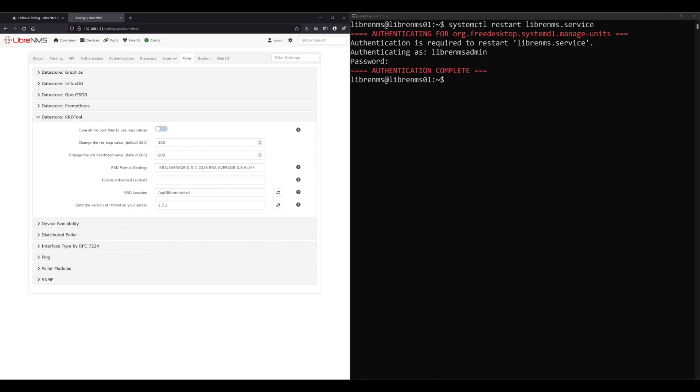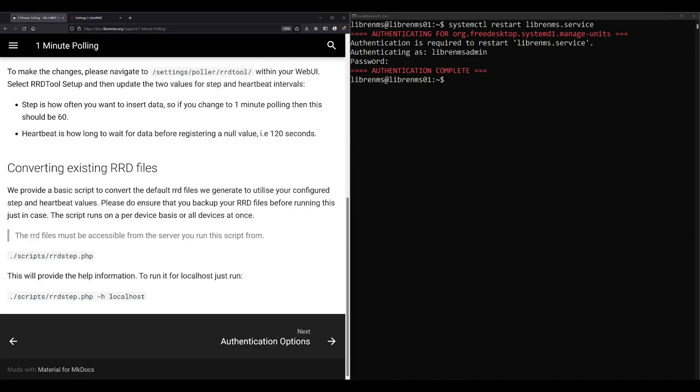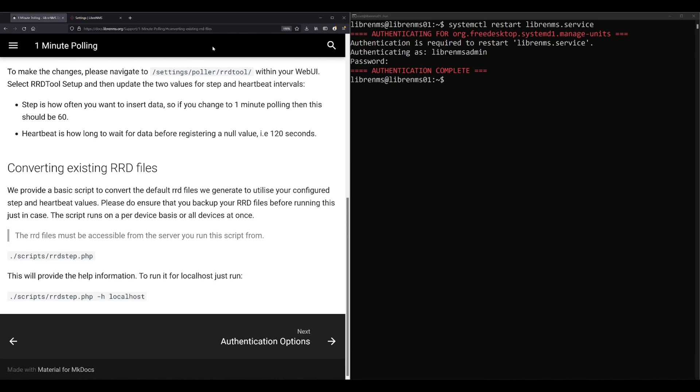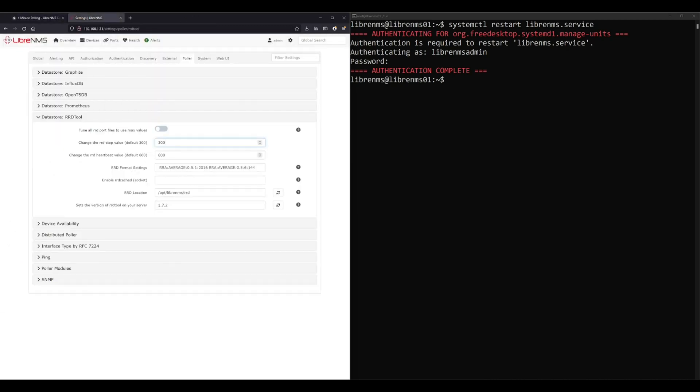Now if you change this to 60 right now, all the steps are still set to five minutes in those RRD files. So you need to go over here and run a script to convert all those RRD files to one-minute or 60-second steps. If you're starting out fresh with a brand new installation, you can just skip this step if you set this setting first.